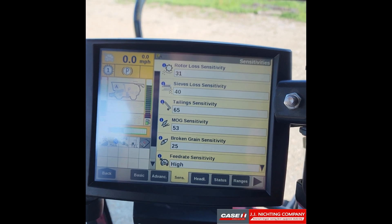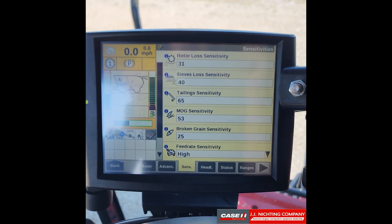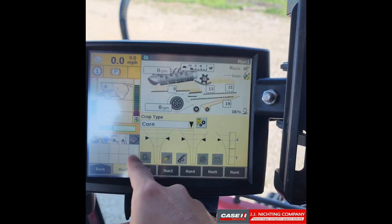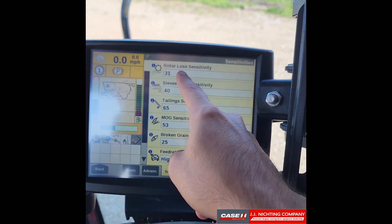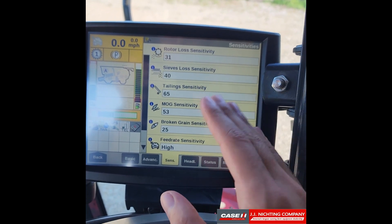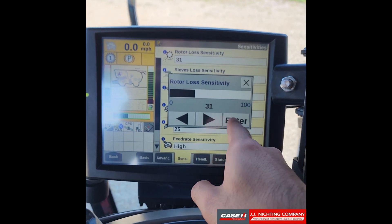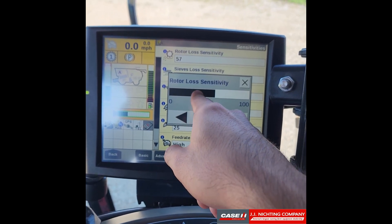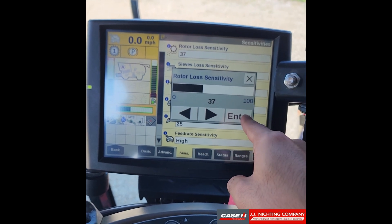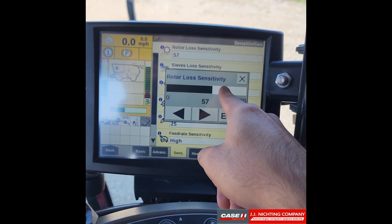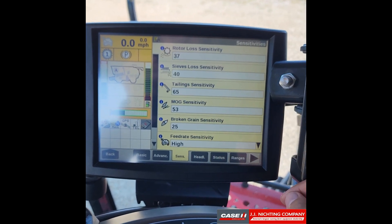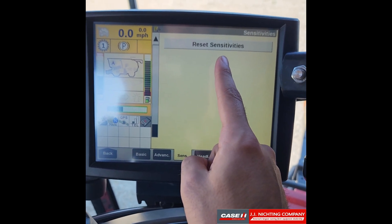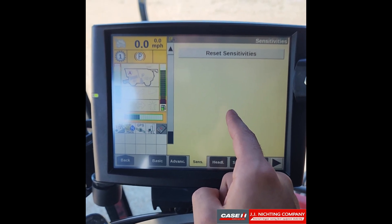On each setting you can press the eye icon for a quick rundown of what it does. On the sensitivities tab you have rotor loss, sieve loss, tailings, MOG, broken grain, and feed rate sensitivity. These work the same as on the run screen — click on one, select anywhere on the scale or use the arrows, press Enter to save or X to cancel. Scrolling down, there's a reset sensitivities button to restore all factory default settings.